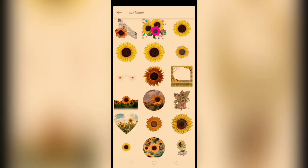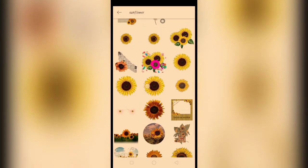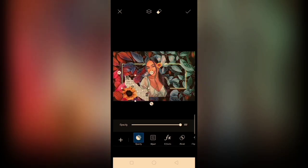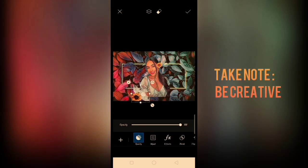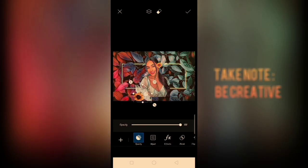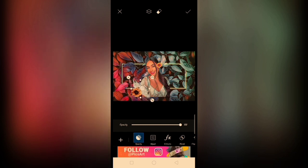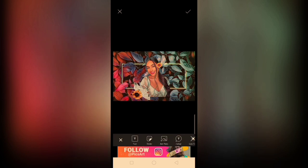Tapos, after nyan, add sticker ulit. Hanap lang tayo ng iba pang design na pwede. Tapos i-resize natin. Kayo bahala, mga boy, kung anong design yung gusto nyo. So, it's up to you.